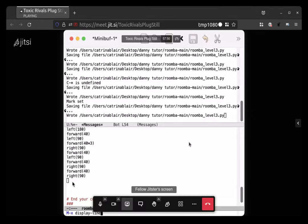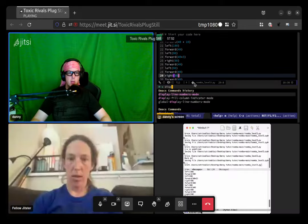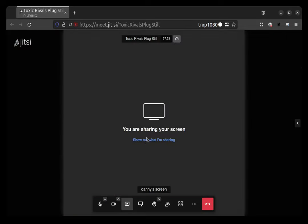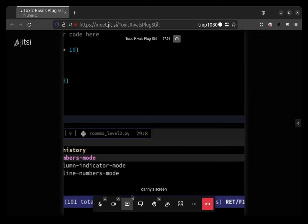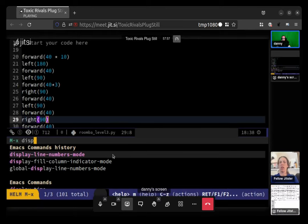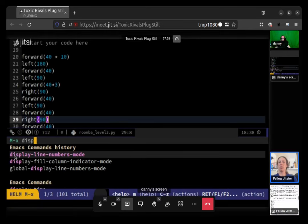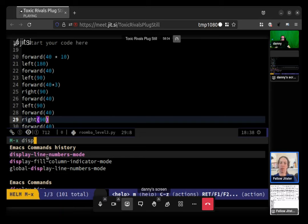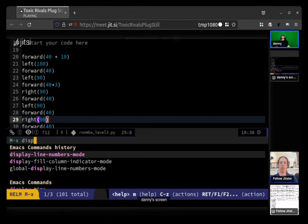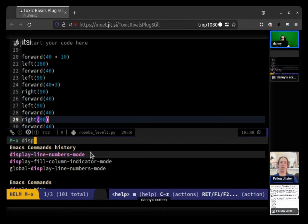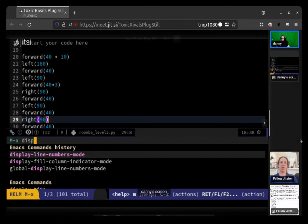So line space numbers, display slash hyphen line hyphen numbers hyphen mode. But as you said before you can hit space and it will put a hyphen or a dash or whatever. Anyway, display line numbers mode, and then hit enter.